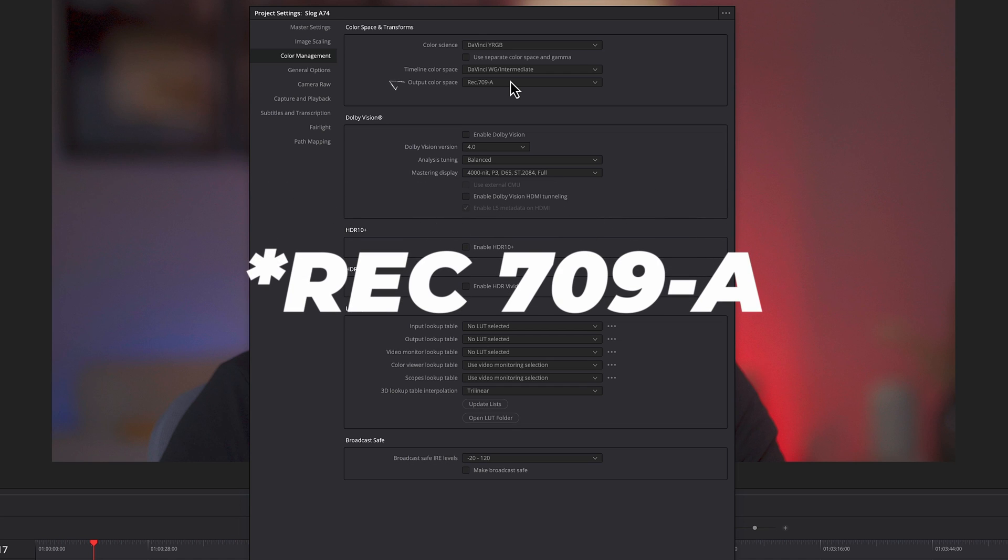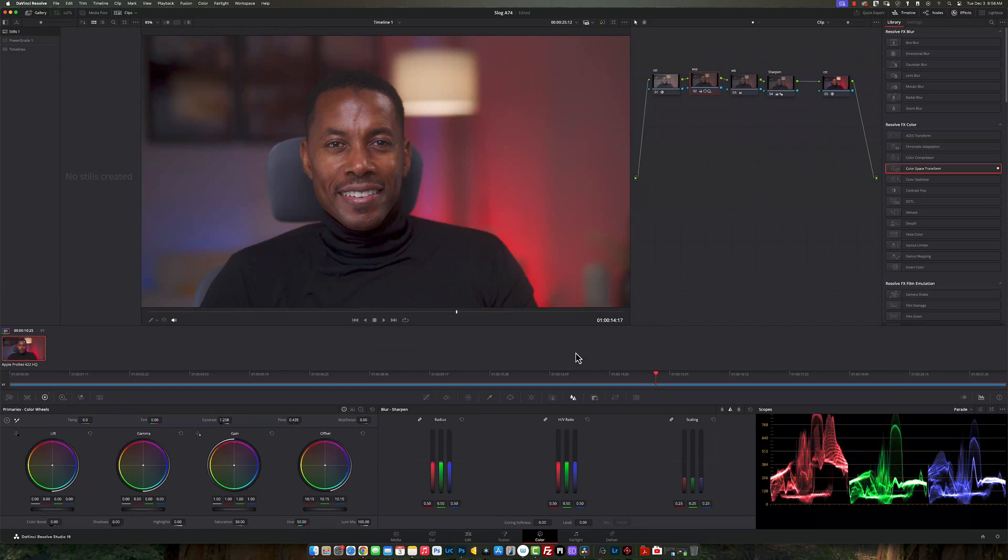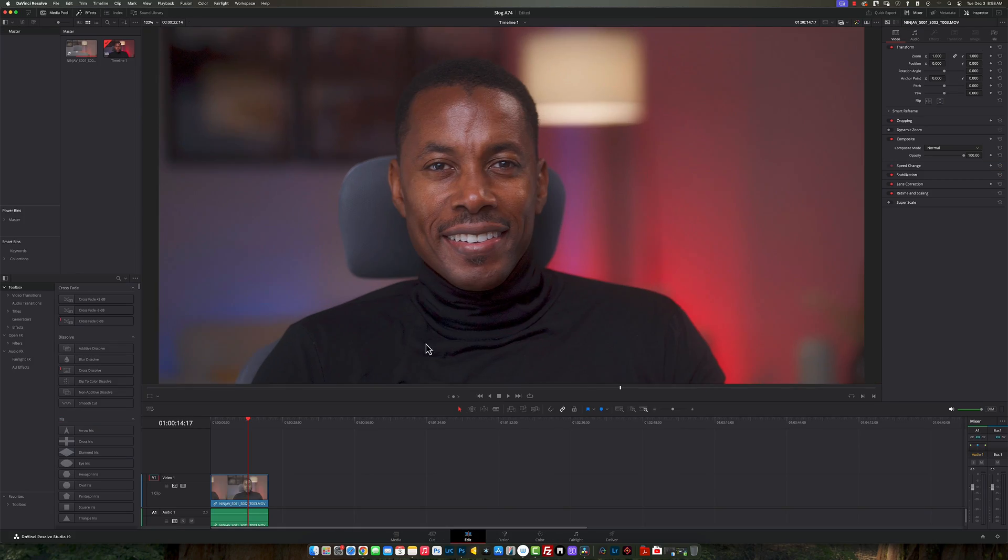So once you do this, everything is kind of coming into play now, because if you're someone who edits your videos inside the color area and you're doing all these edits, you want to make sure that at the end of your export that it actually matches what you see on your screen right here.